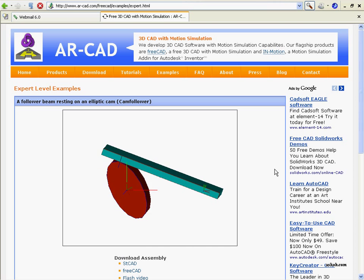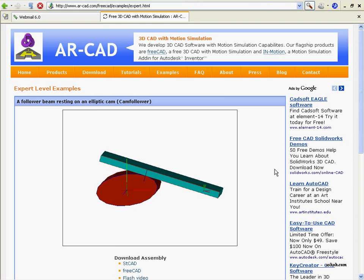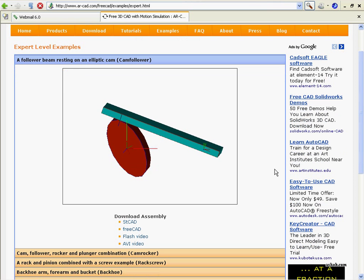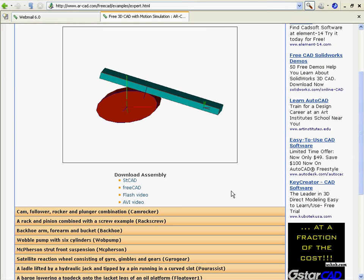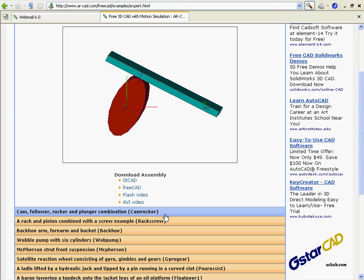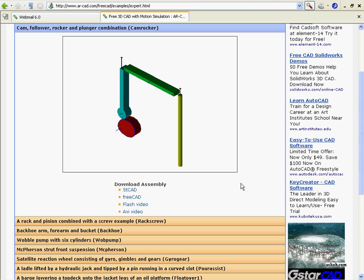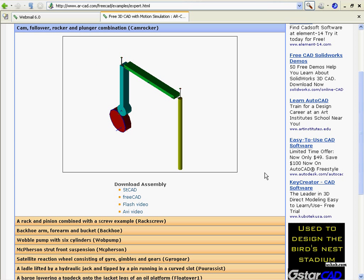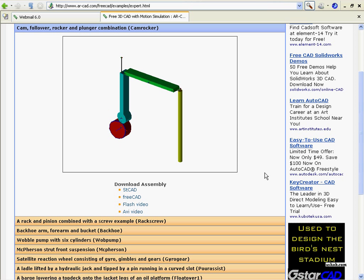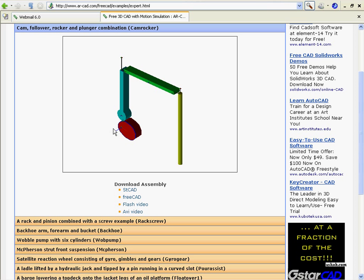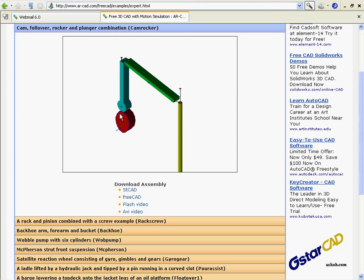Here's a contact-contact type example. Here's a cam rocker example. And you can change the shape of this cam and the follow-up ride on it.